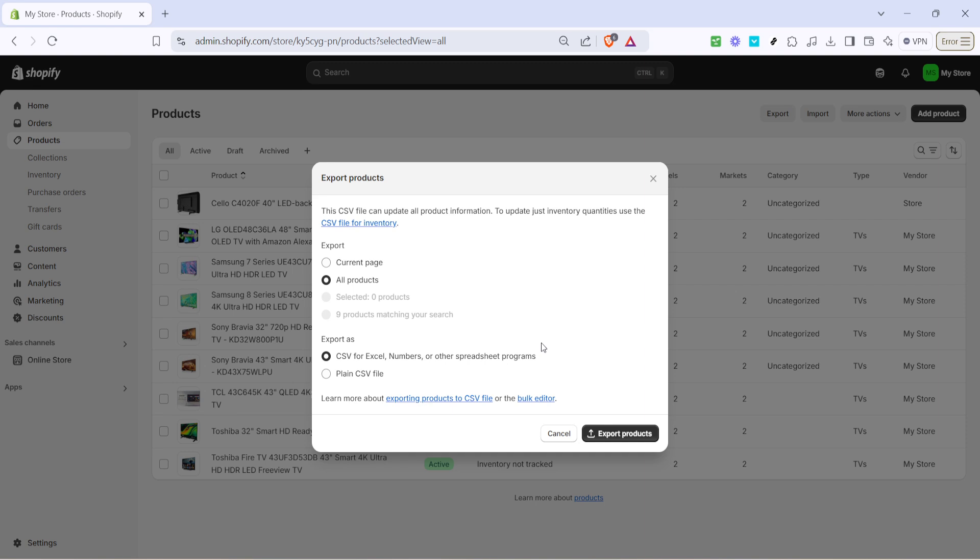And there you have it, your Shopify store products are now backed up successfully. Remember, regular backups can safeguard your business from unexpected data loss.